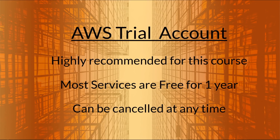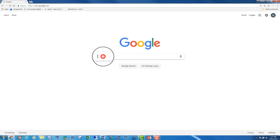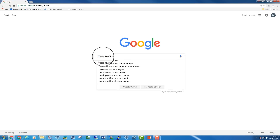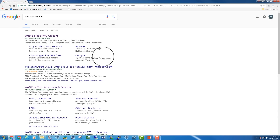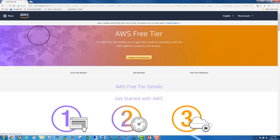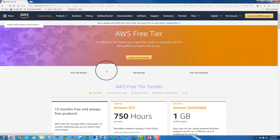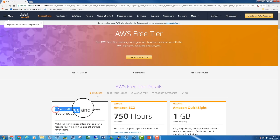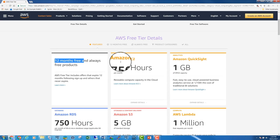You can cancel the account whenever you decide. Let's get started. We are going to open an AWS trial account. In the search engine, type 'free AWS account' and click to search. Once on the AWS page, you can see the details about the account — 12 months free.